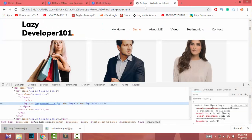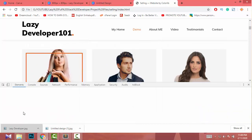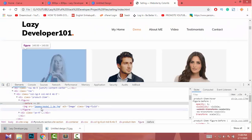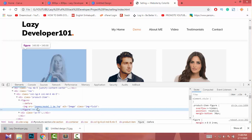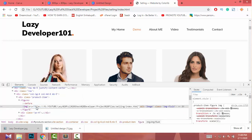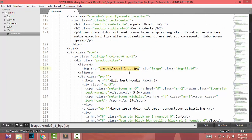Now let's change this image. I go to Inspect Element again, find the image name, double-tap on the image tag, then go to my project and press Ctrl+F, Ctrl+V to search. I find the image location.